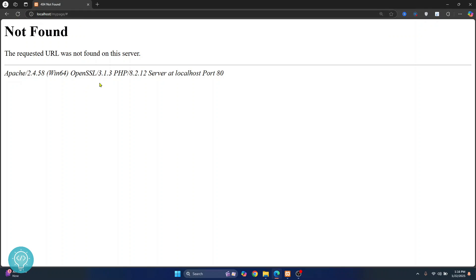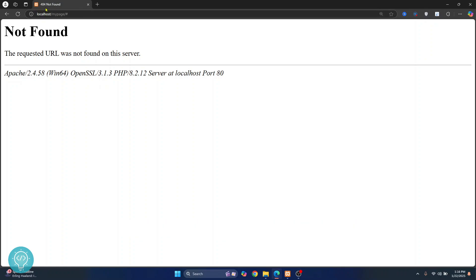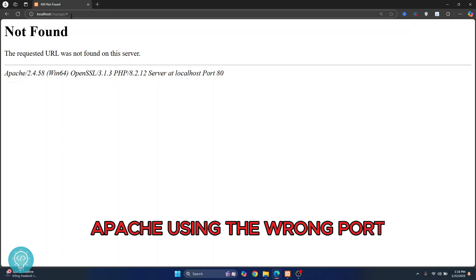Now this is usually due to two errors. One is your website is not in the right directory and the other is Apache serving your website on the wrong port.